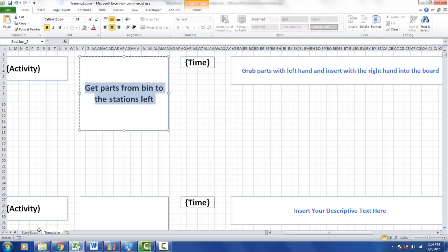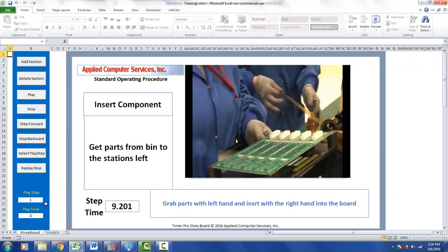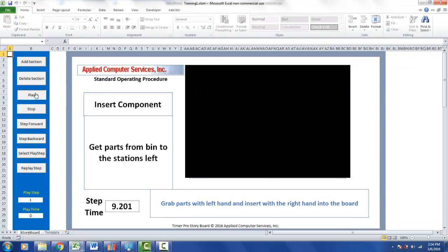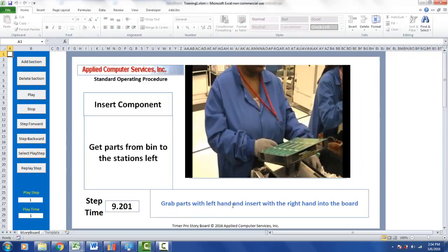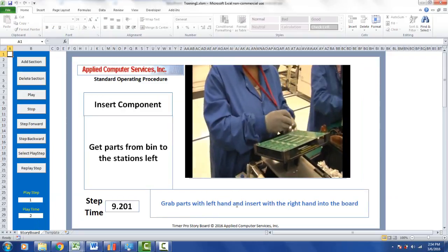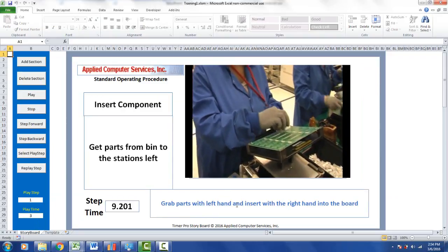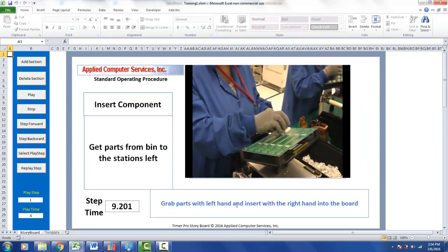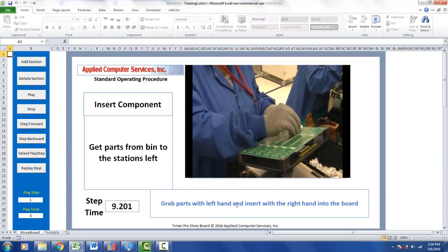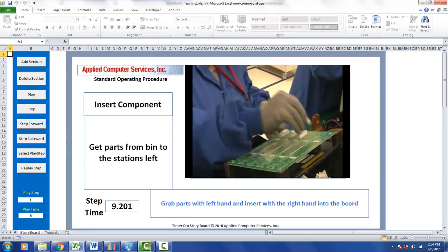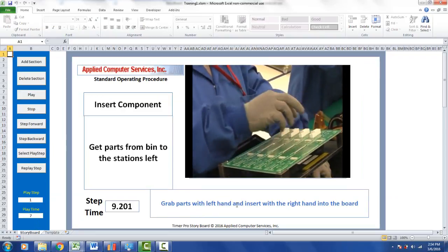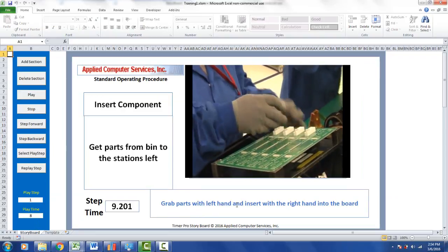Looking back and playing it again, you can see the changes have been made. It's very easy to add additional text to your operations as you're going through your storyboard.